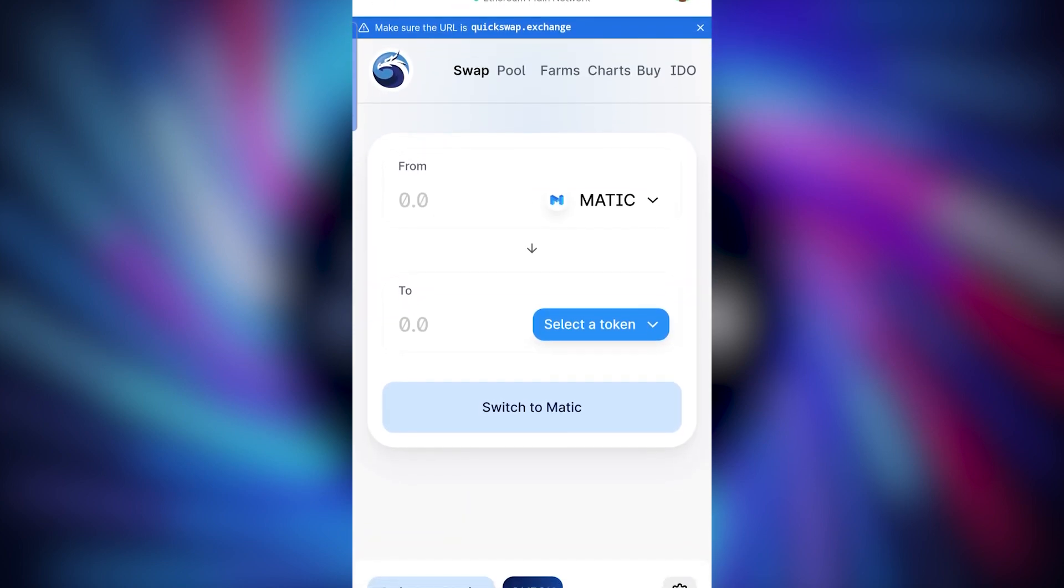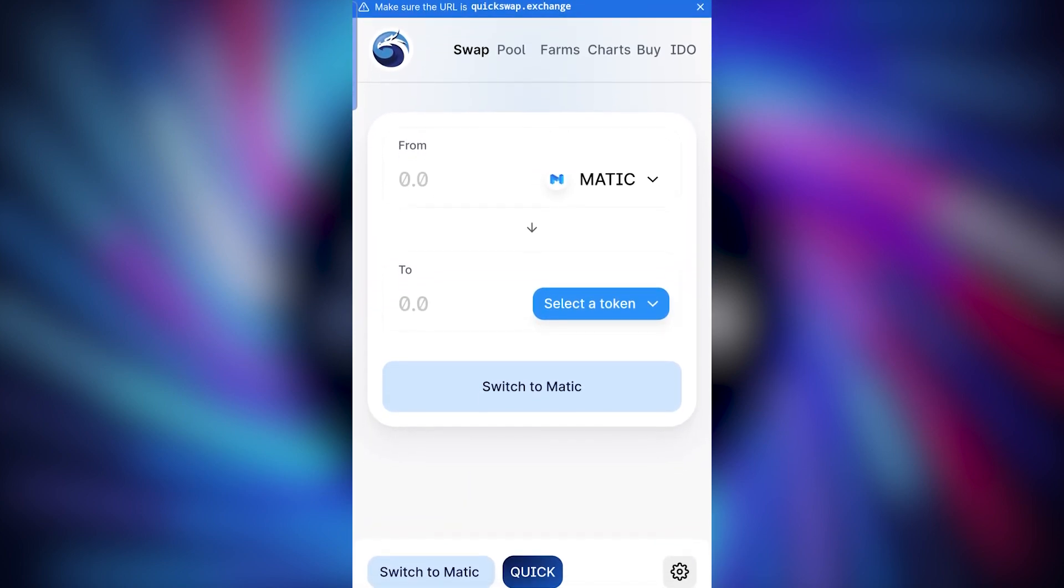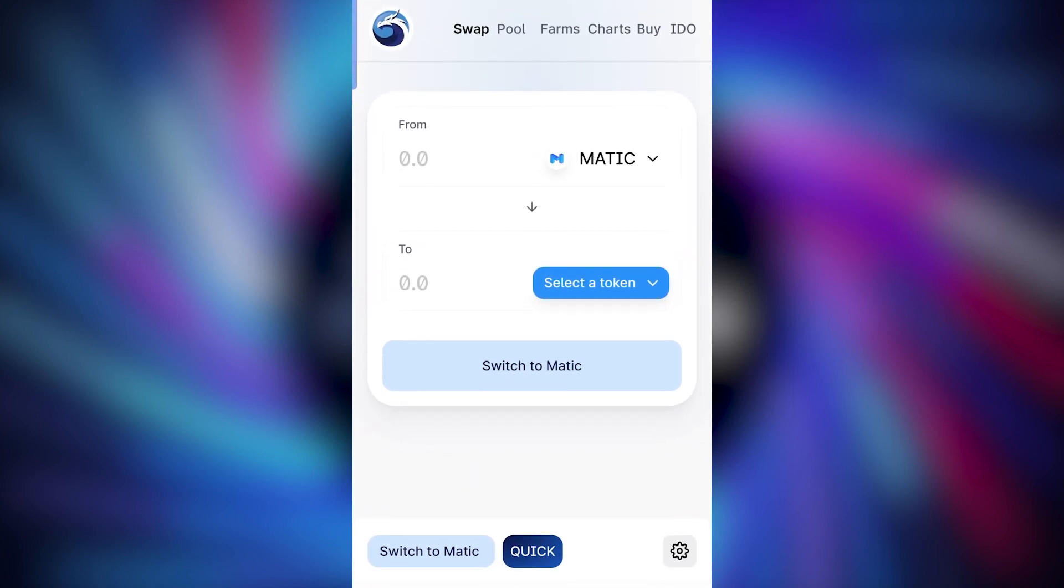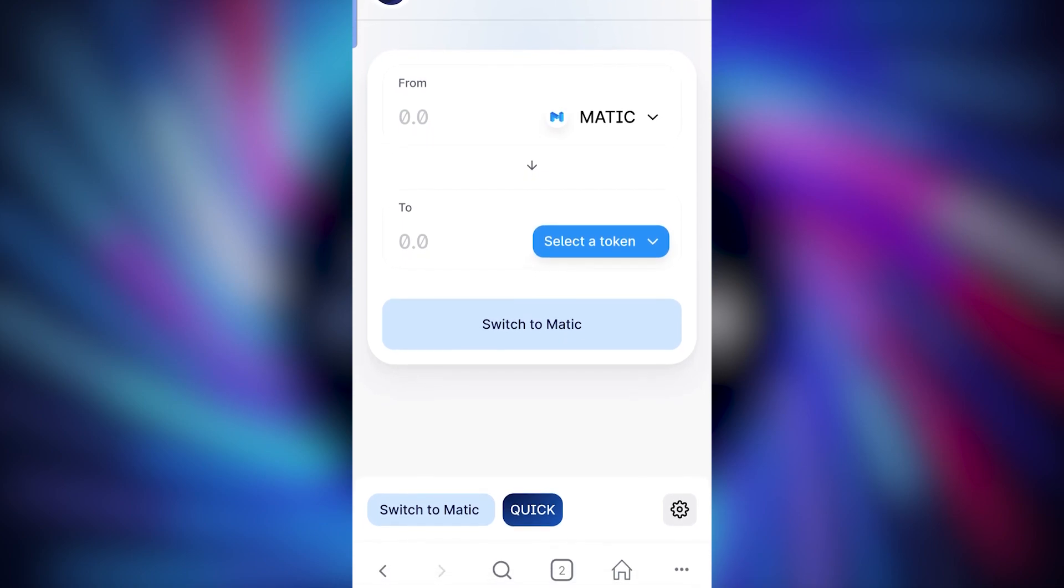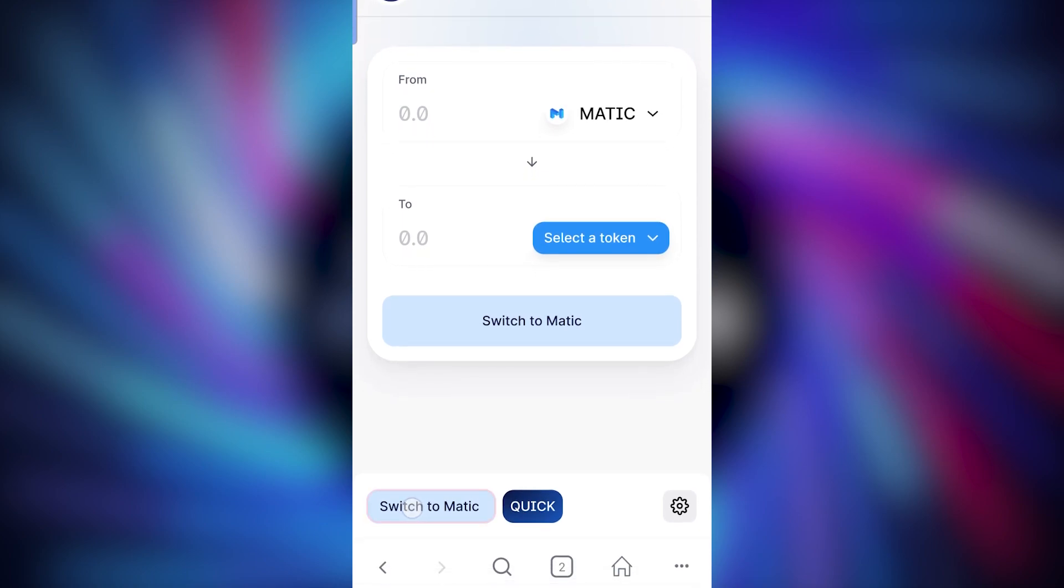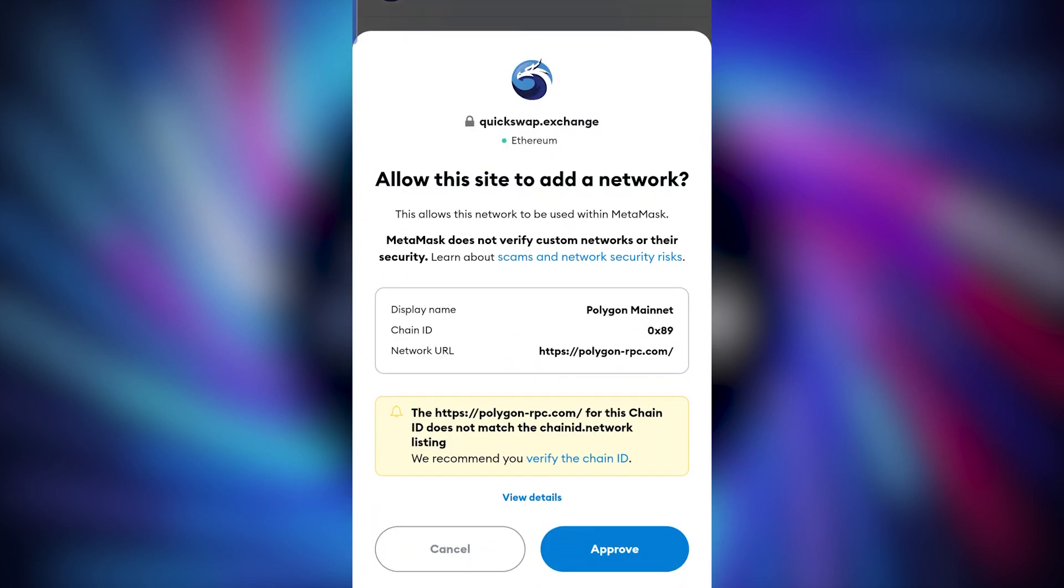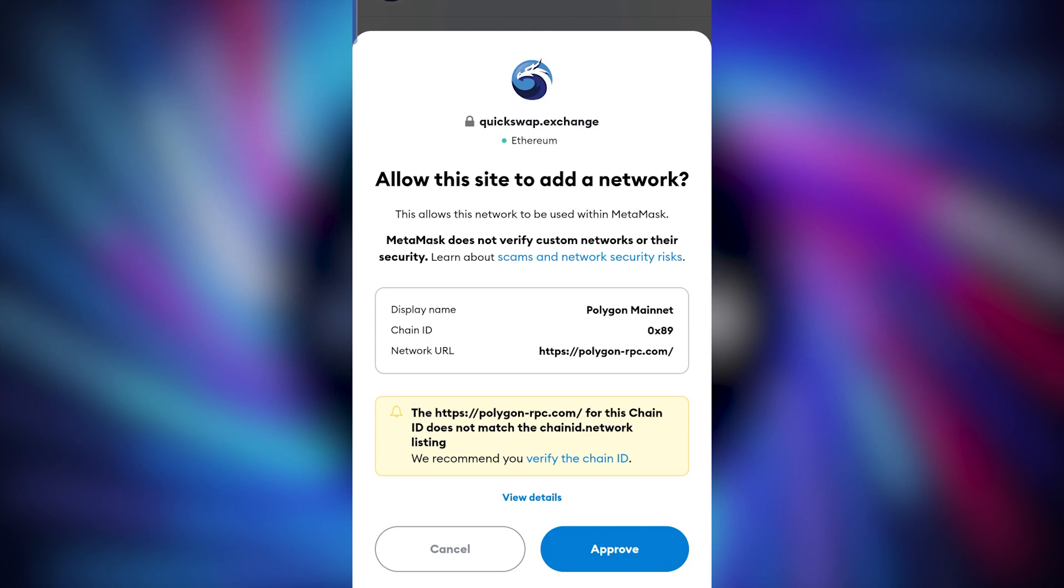Once you're on the quickswap website, this is basically the Polygon version of Uniswap. Press the switch to matic button at the bottom left. This will then pop up asking if you want to add the Polygon network to your Metamask app. Press approve.